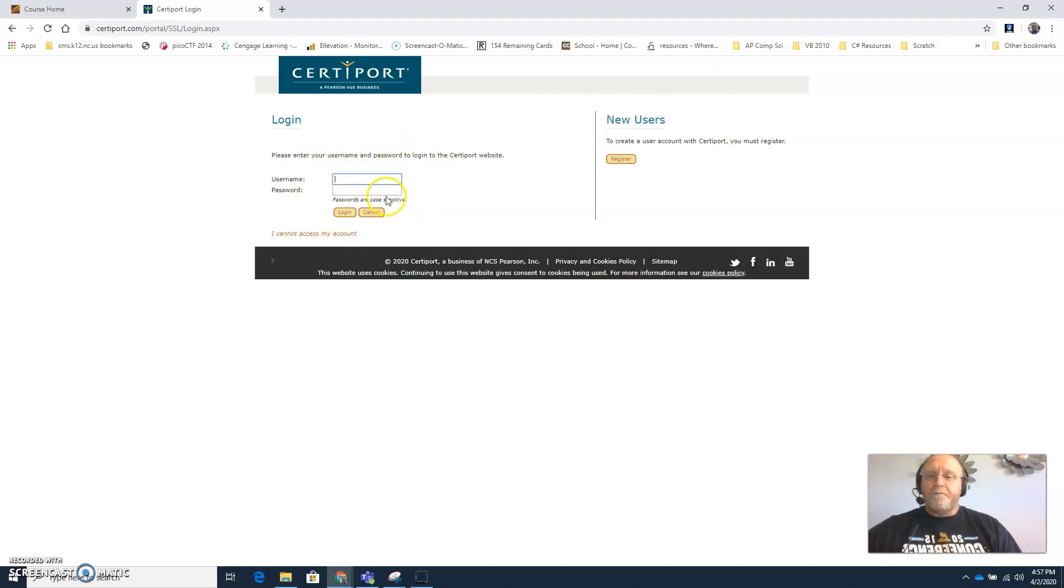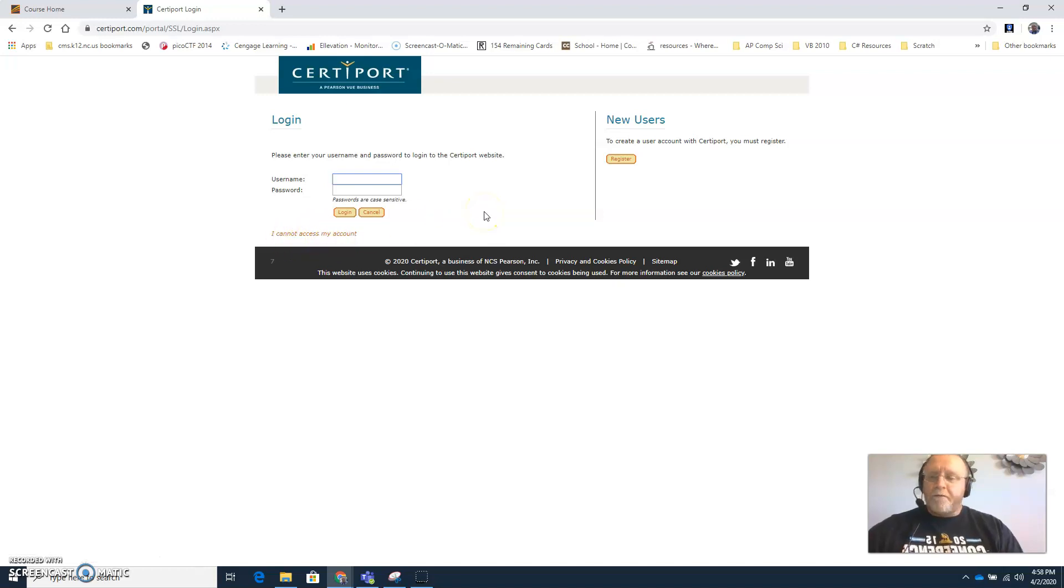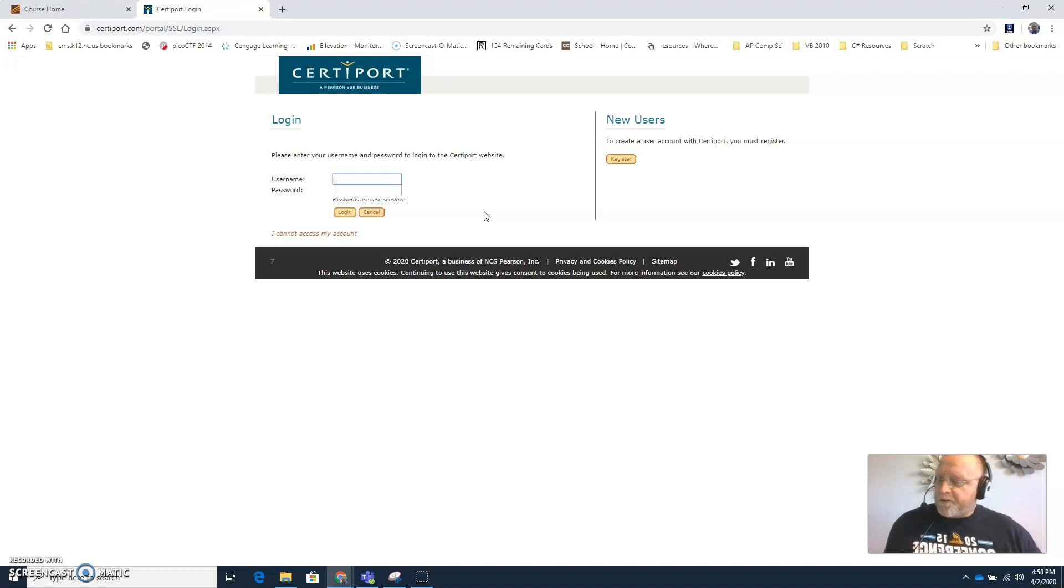If you click that button and you're already a current user you can log in. If you cannot access your account, if you don't remember your password or username, then go ahead and click this link here and try to get that information so that you have it when you get ready to take your certification exam. Store that information in a safe place so that you can retrieve it easily if needed.